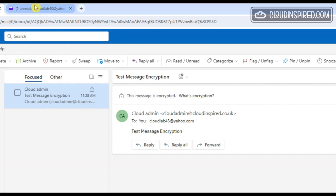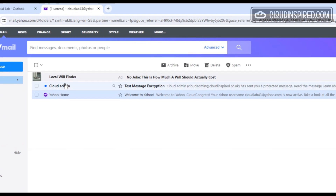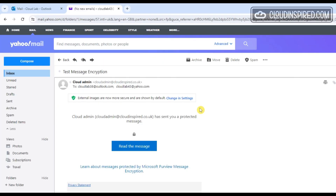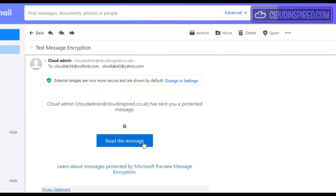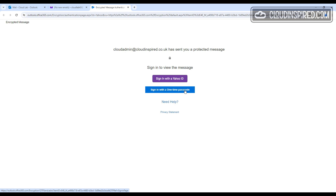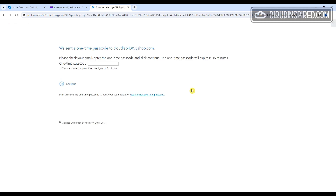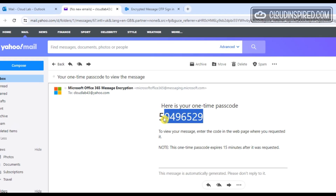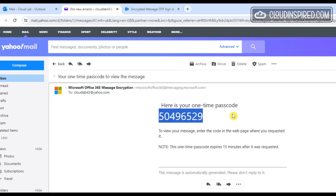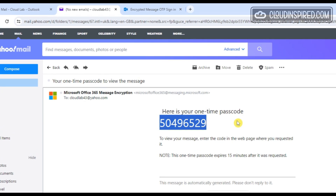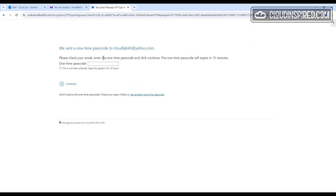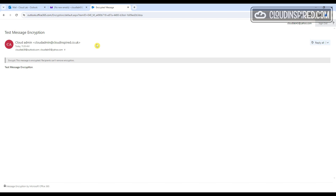When we look at the encrypted email sent to our Yahoo account, the recipient sees only the subject and a button to read the message. When you click 'Read the message', you are sent to Outlook Online where you need to verify your account — this is done with a one-time password sent to the intended recipient, or by signing in with your identity provider. We click 'Sign in with a one-time passcode' which expires after 15 minutes. The passcode is sent to our Yahoo account — we copy it, paste it in for verification, and can then read the email in the Outlook Online environment.